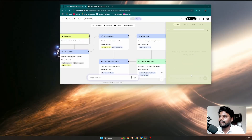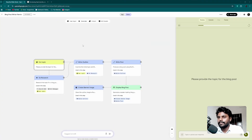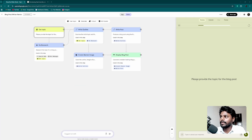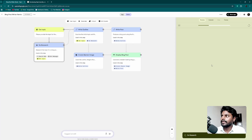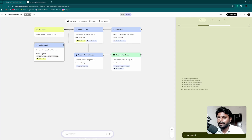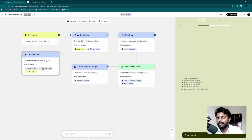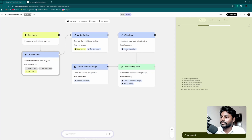Click start on the blog post writer workflow. Looking at the workflow zoomed in: first it gets the topic, so it asks you to provide a topic for the blog post. I typed 'dog' and hit enter. The next step is research — it searches the web. Then it creates outlines, generates a banner image, and finally writes and displays the full blog post.